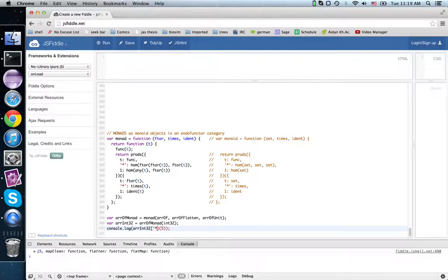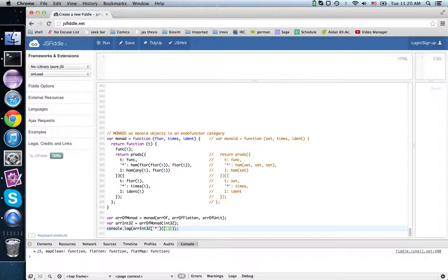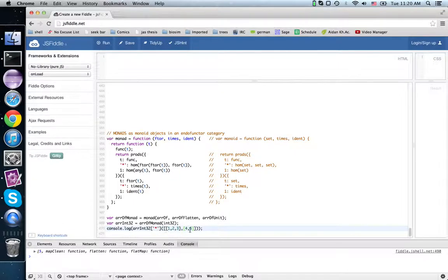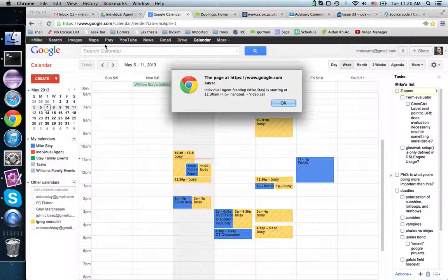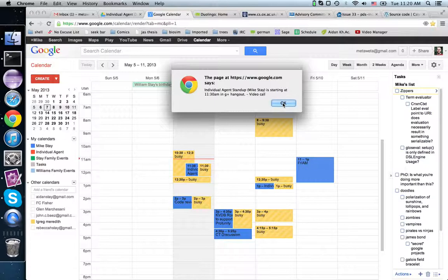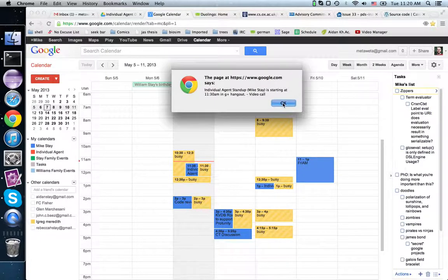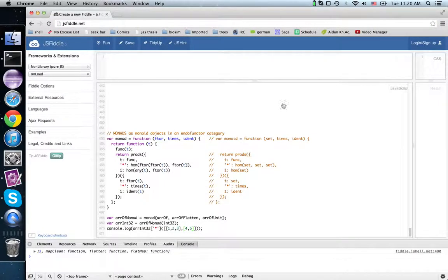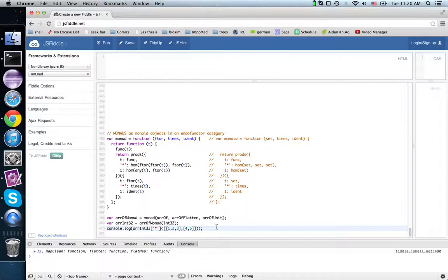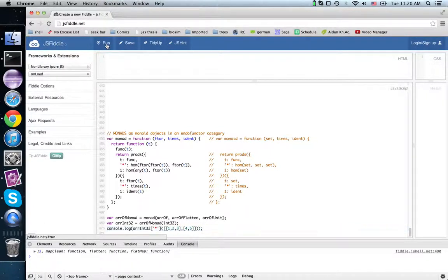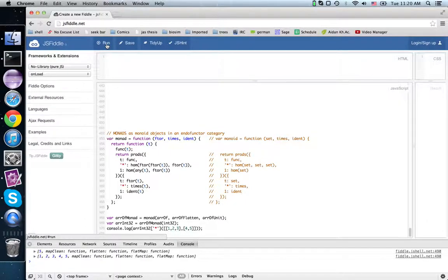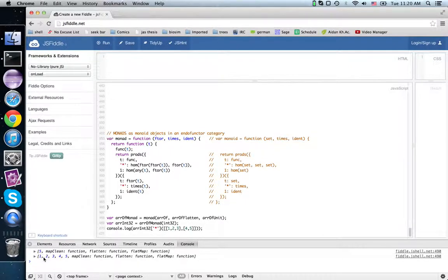If on the other hand, we use times here, then it's expecting an array of arrays of int 32s. So if we run that one, then we get a flat array, one, two, three, four, five.